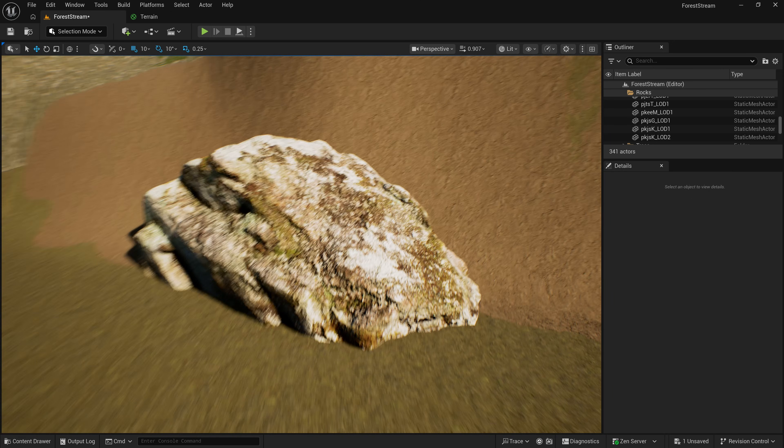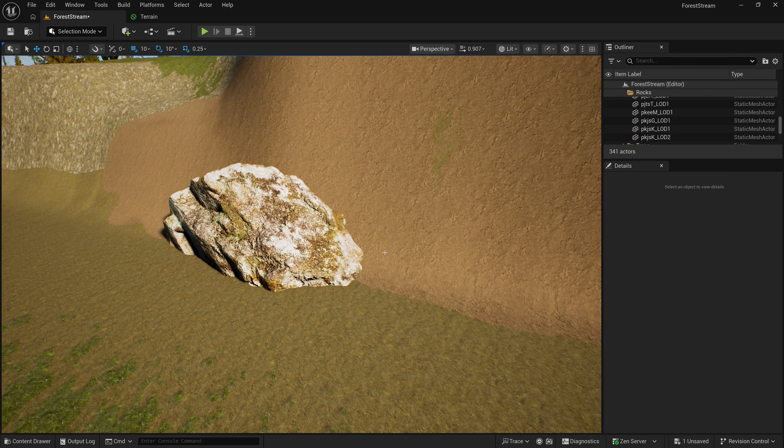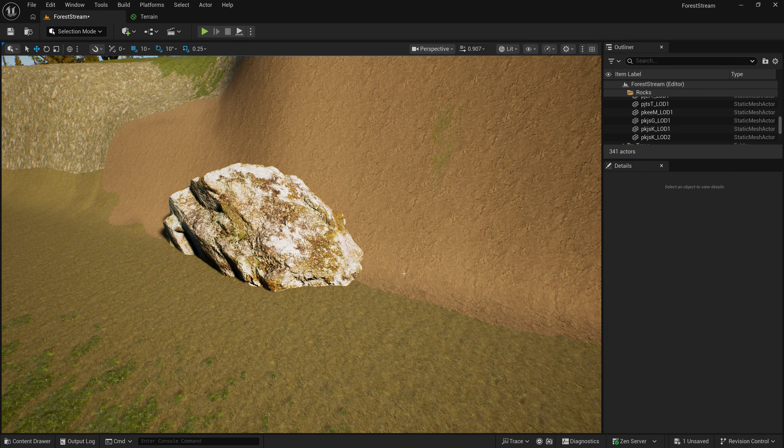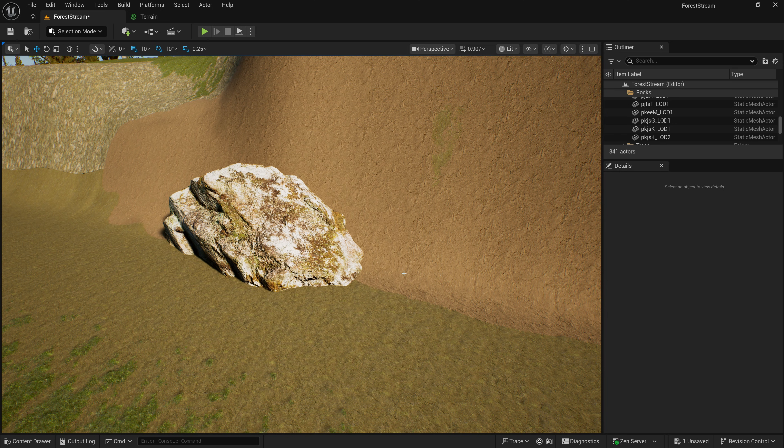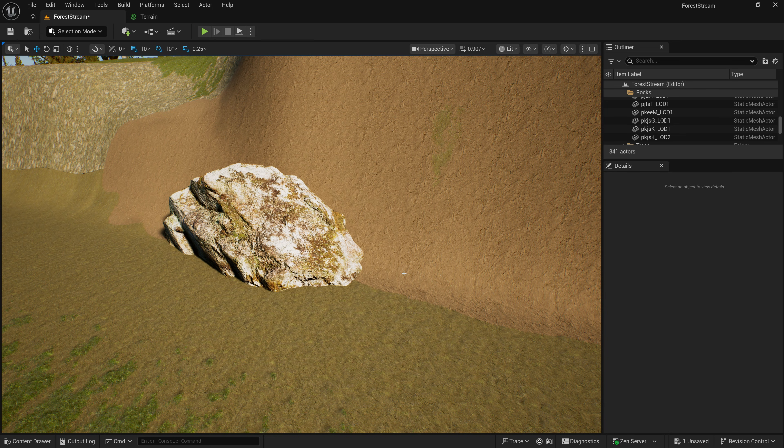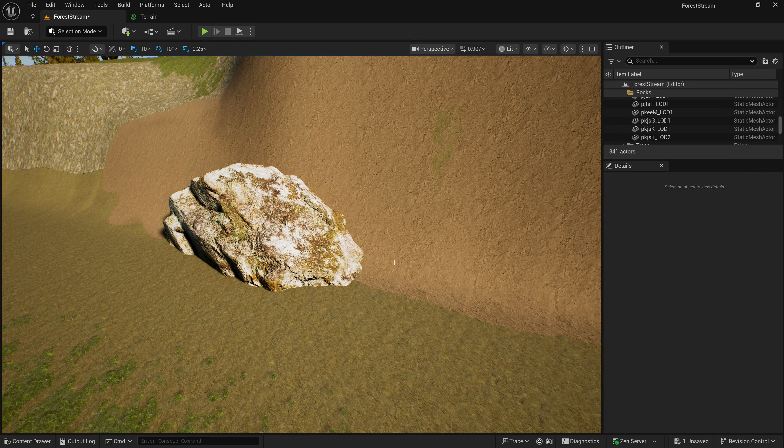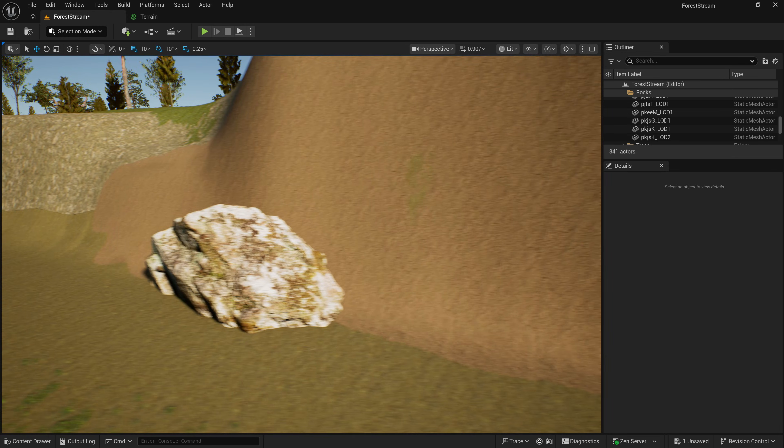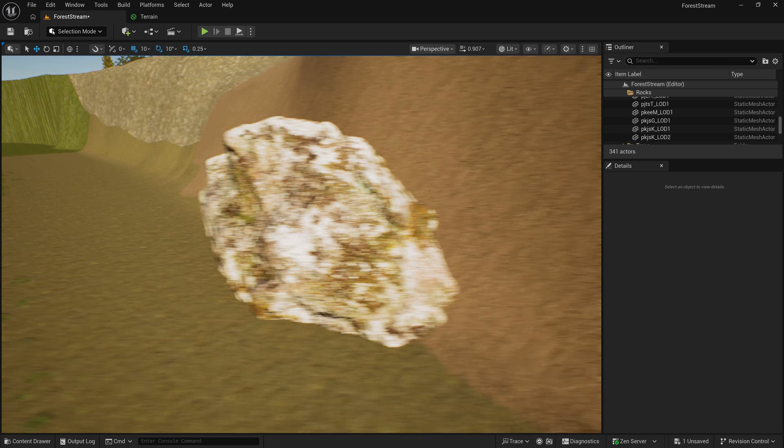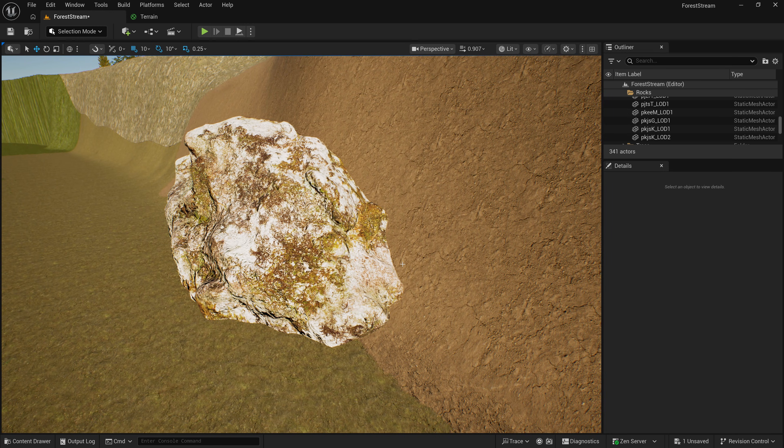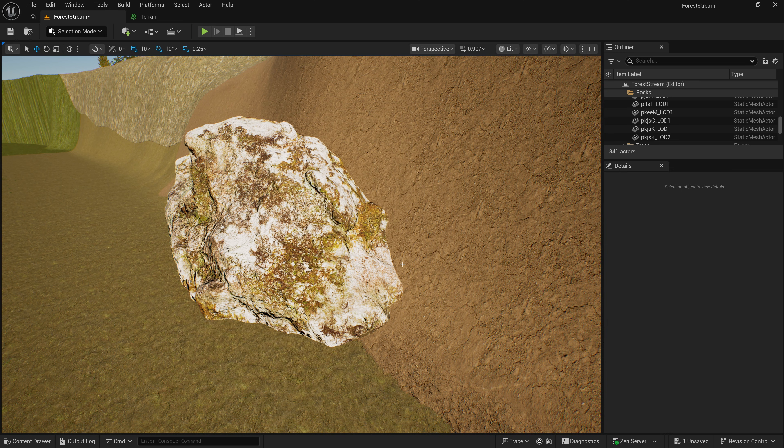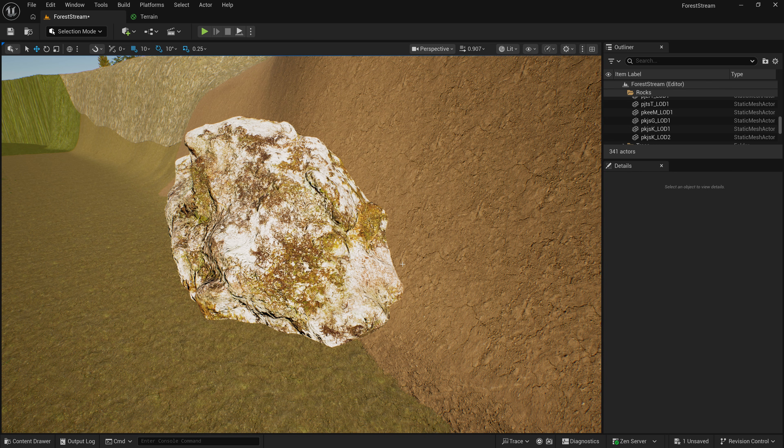Because when we cut holes in the terrain, that's only a pixel shader optimization, and you're still paying for the terrain in the vertex shader and on the CPU. So, if you can get rid of an entire section, that's always more effective. But if you have large chunks of terrain that are covered by other things, you may see a performance improvement if you cut out those areas of the terrain so that they don't draw.